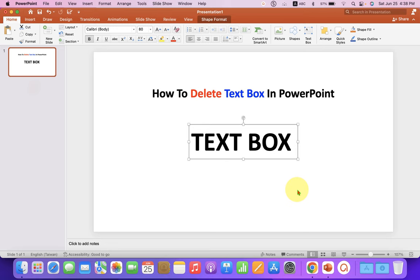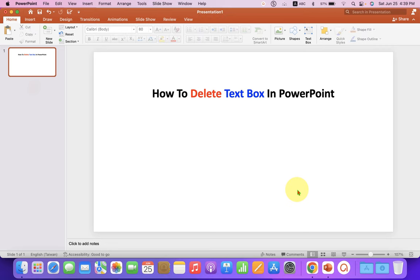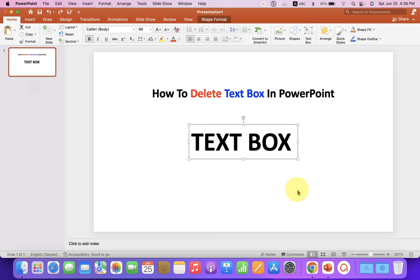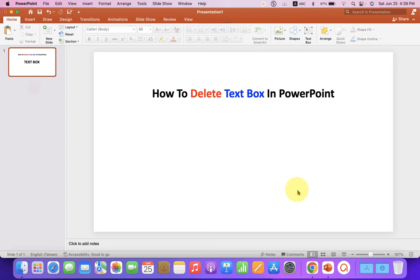press delete on Windows computer or laptop. And if you are on Mac, then press backspace on your keyboard to delete the text box.